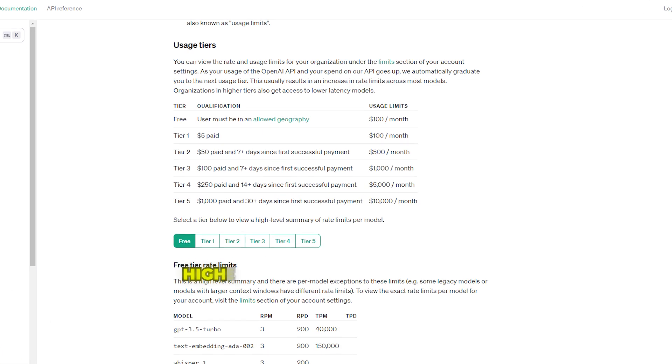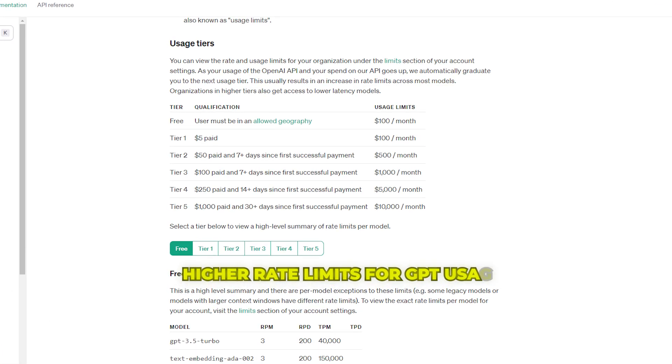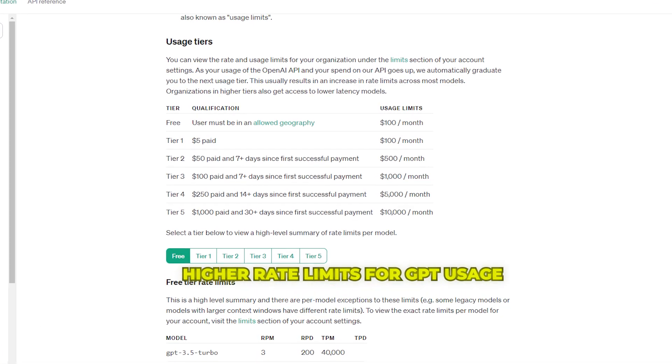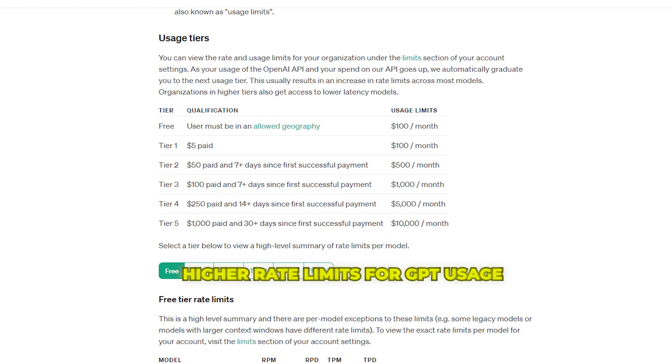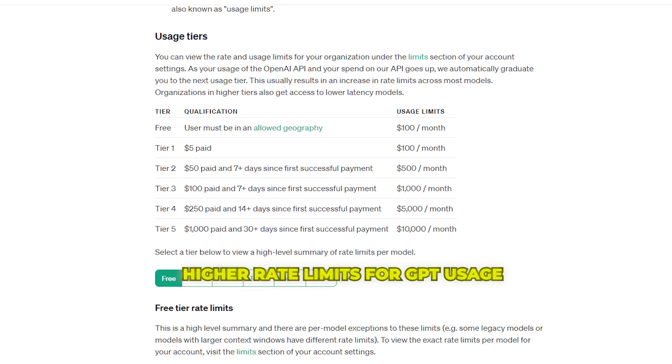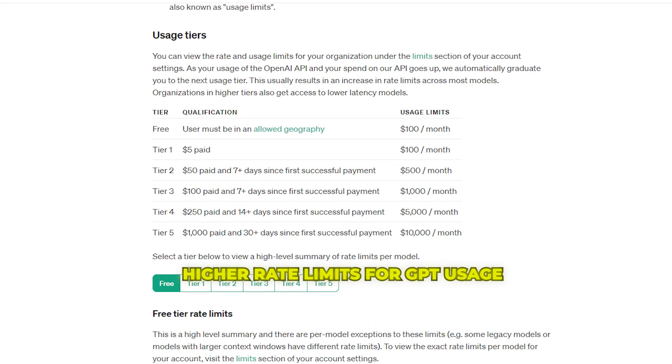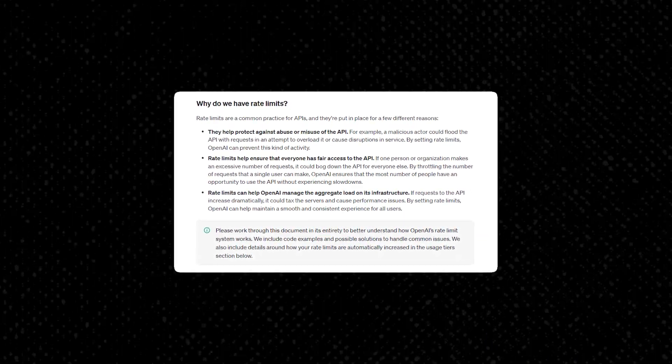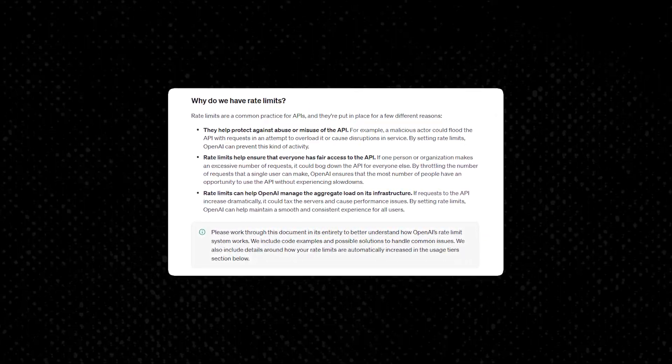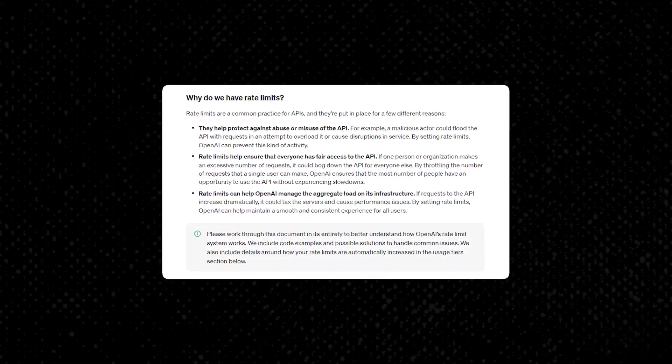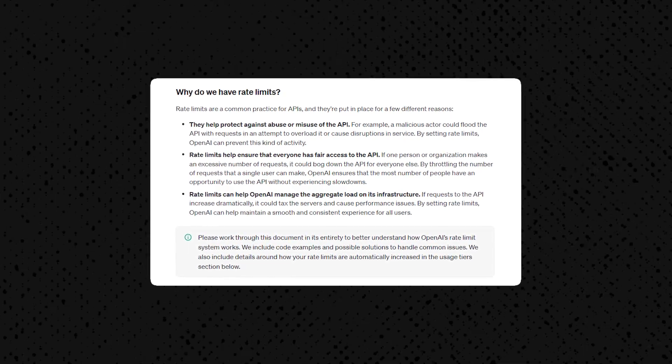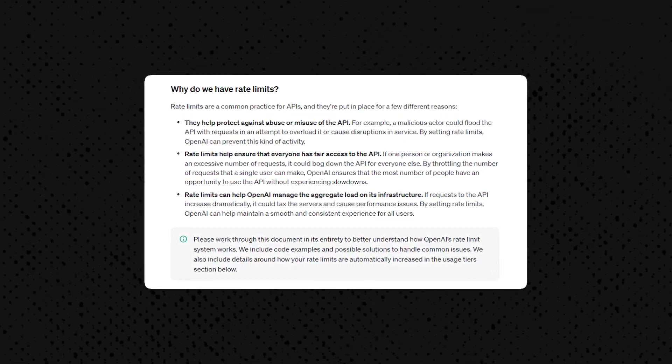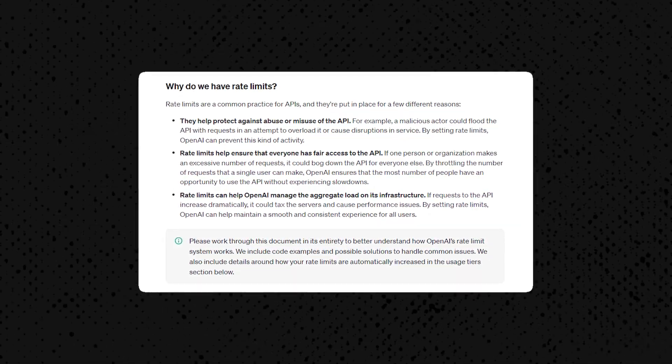For those frustrated with ChatGPT's usage quotas, OpenAI seems to be actively working on increasing rate limits in 2024. Boosting server capacity and efficiency would be a huge step toward improving availability and access to ChatGPT long-term.